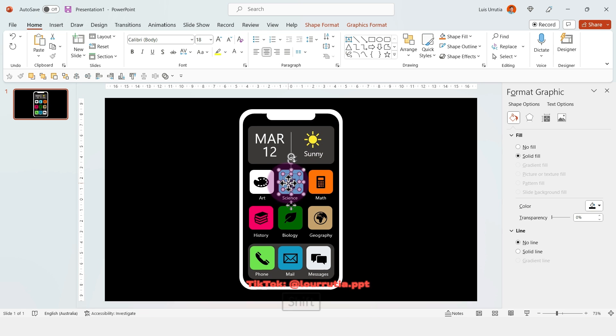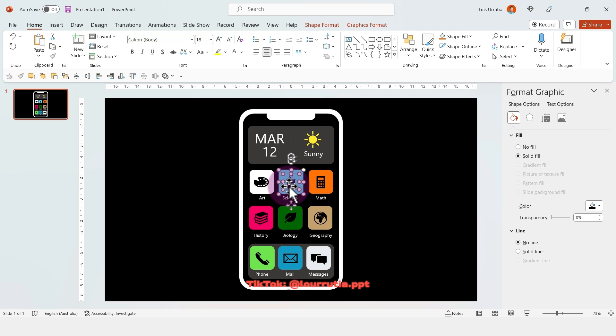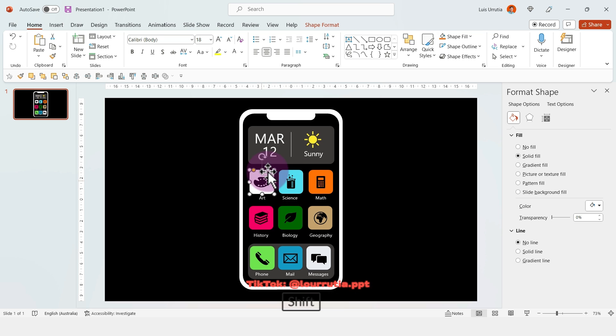Basically I'm going to repeat the same process for all the apps.